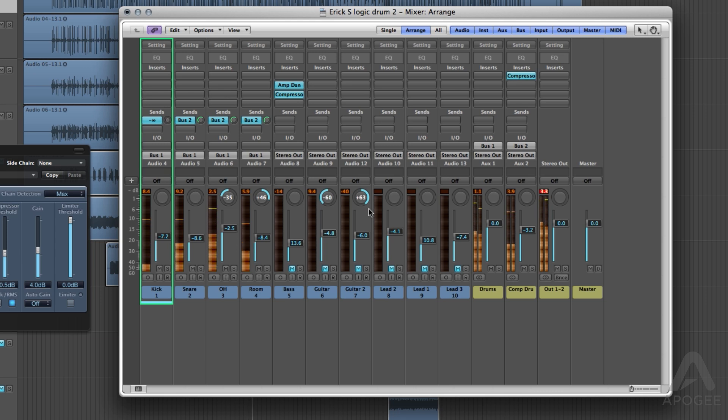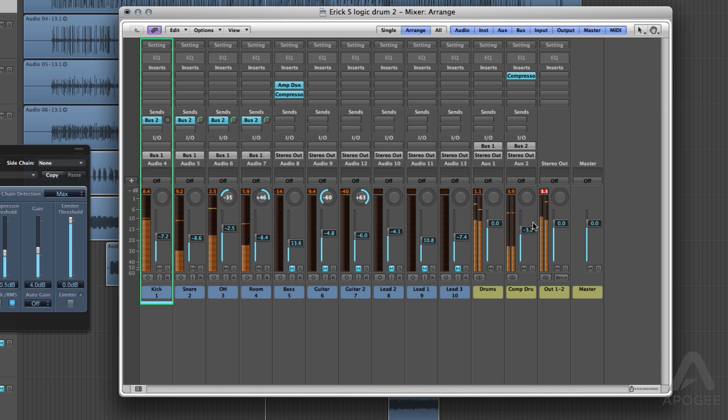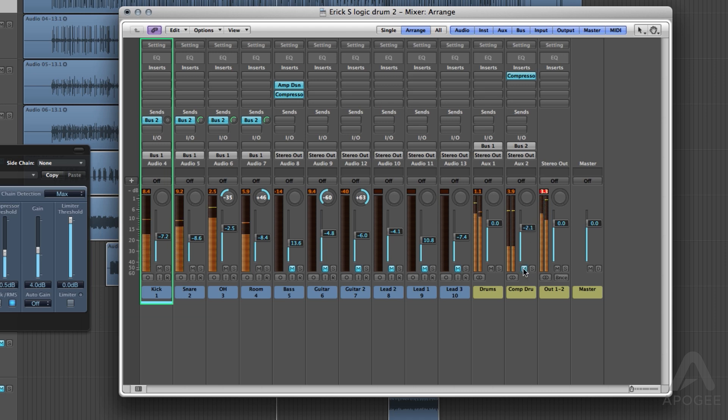Now that you know how, the fun part is to experiment and find the sound that you like. And that is the basics of parallel drum compression.